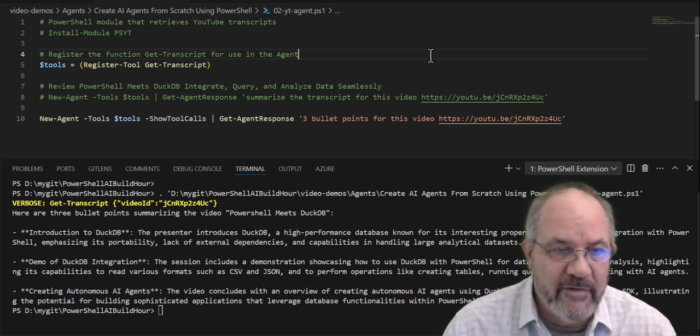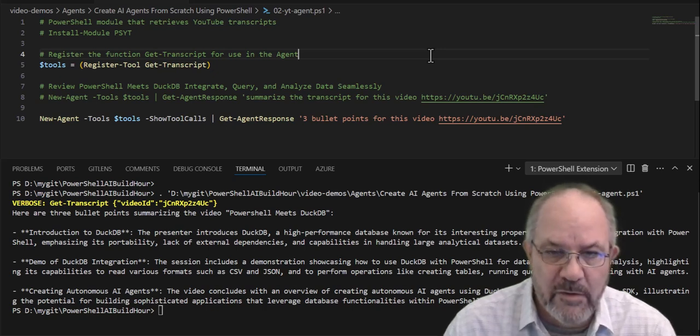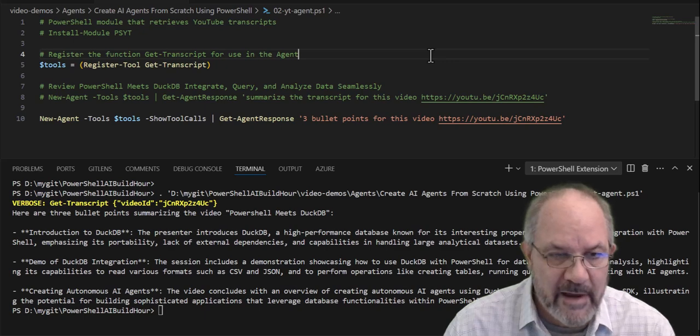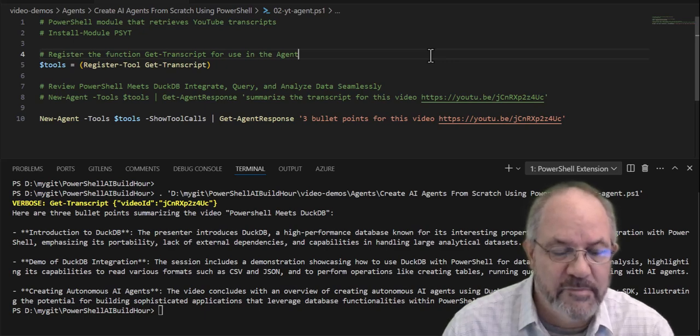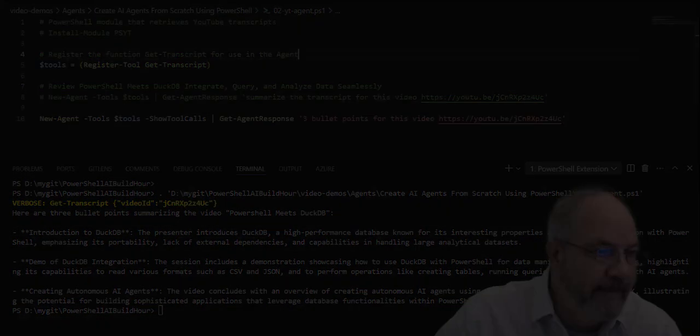Again, if you want a deep dive on how this works, how a registered tool works, how the agent model works, or the module works, join me in my live stream. Check it out in the descriptions below. Hope to see you there. Bye-bye.